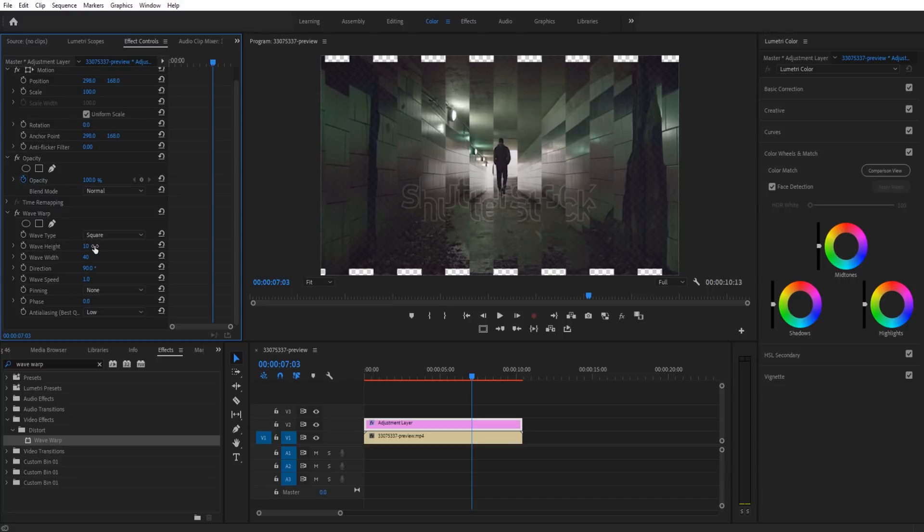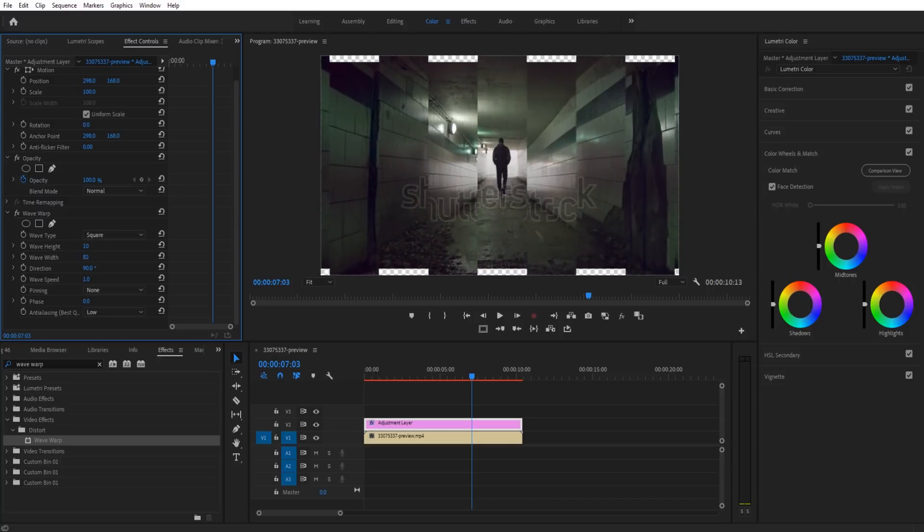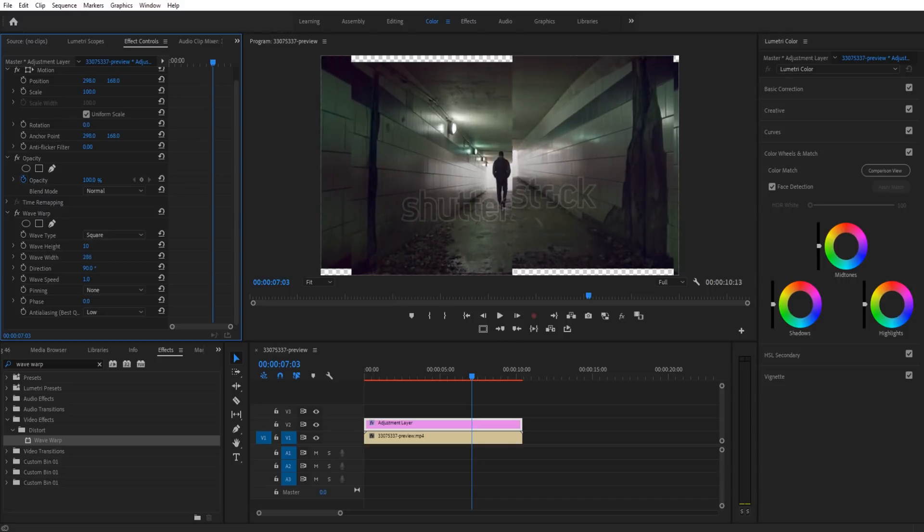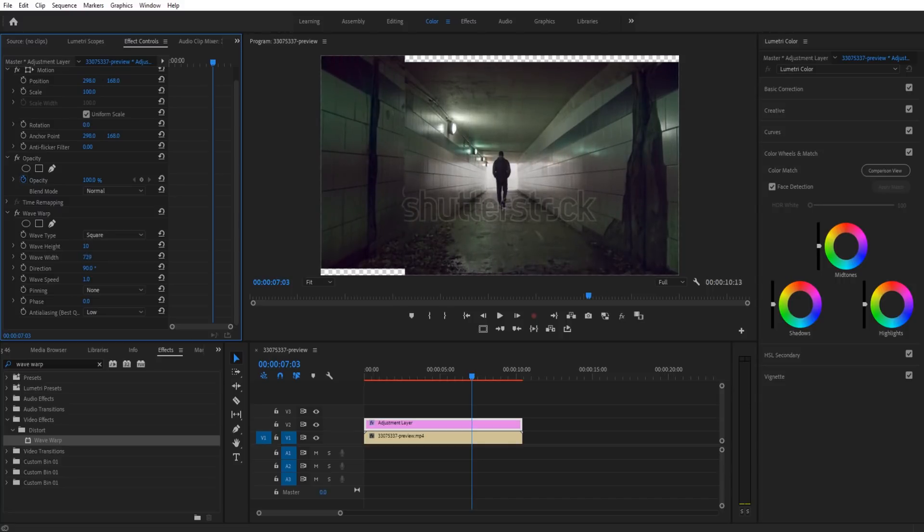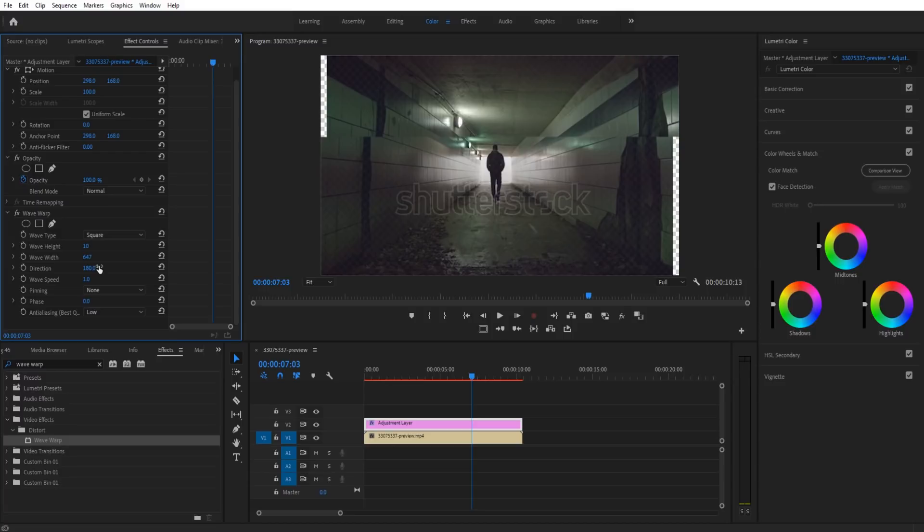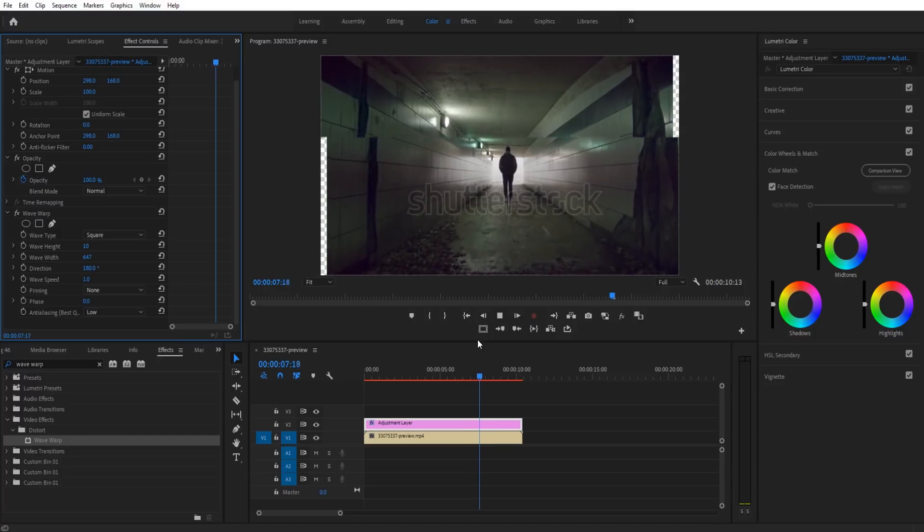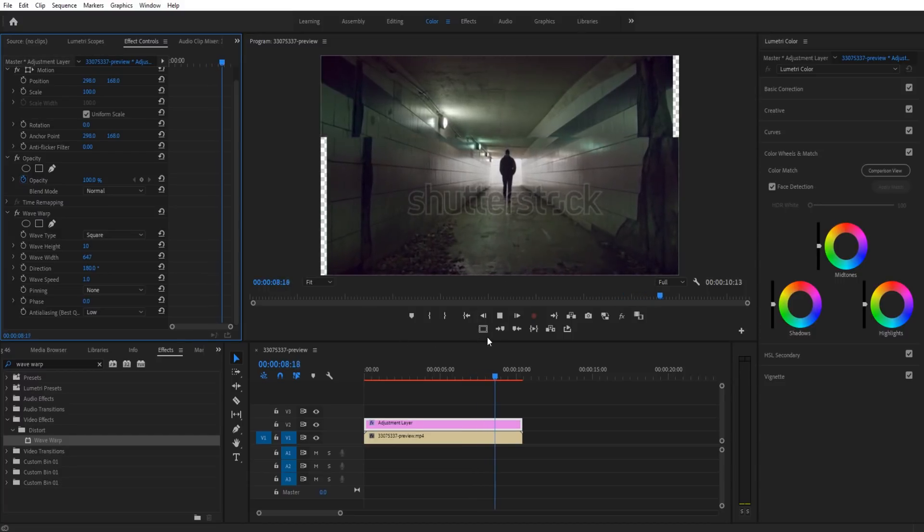We're going to take that height and keep it right there. We're going to take the width and drag this out to maybe about 600 or so. Then we're going to take the direction and bring that up to 180. Now you'll see that instead of going left to right, it's now going top to bottom.